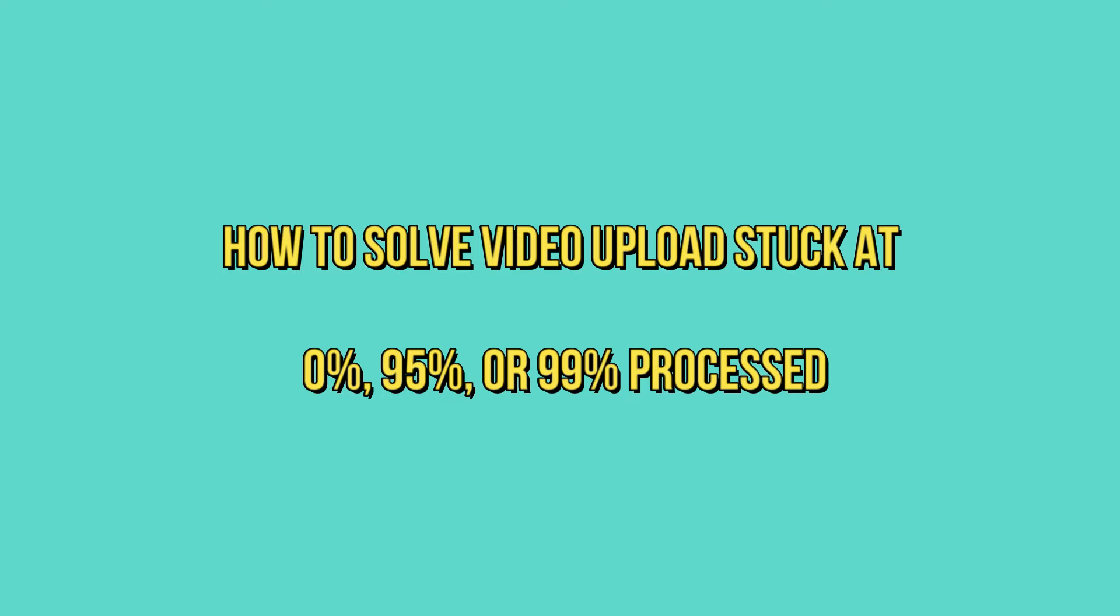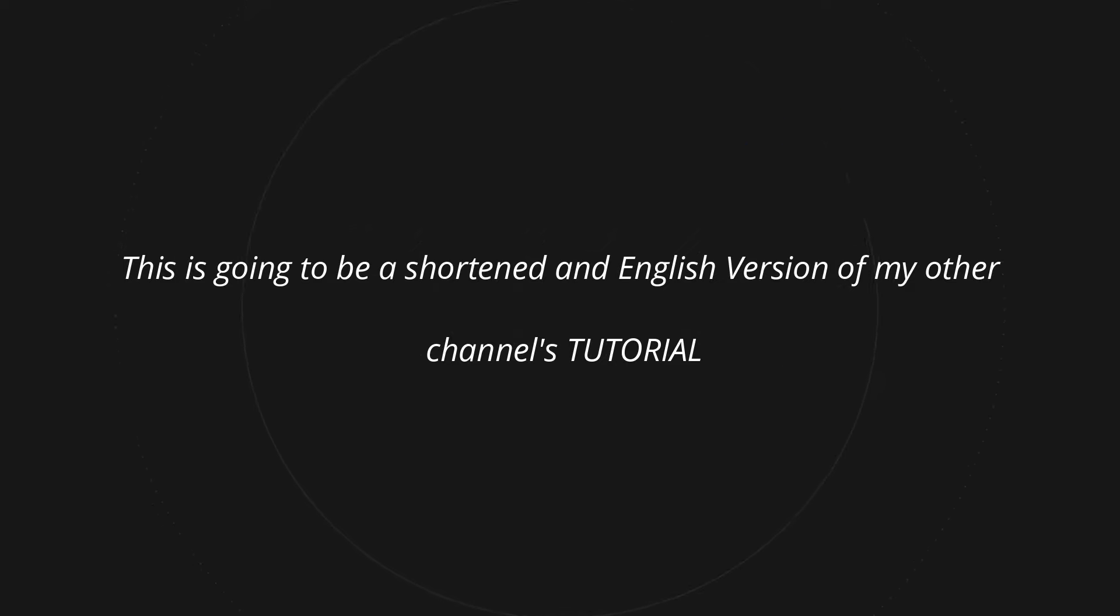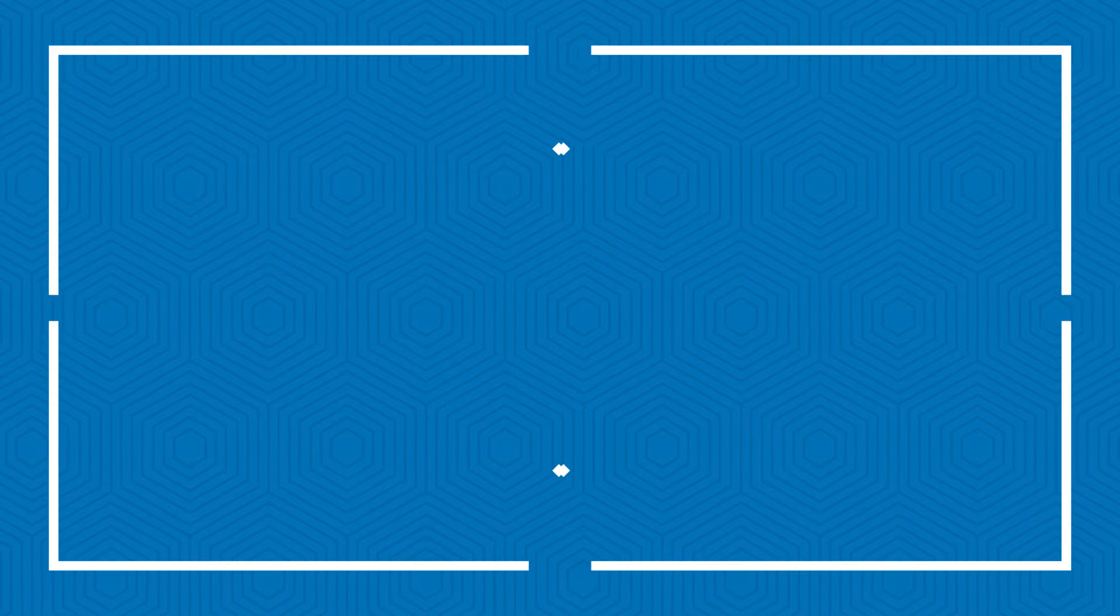This tutorial actually is going to be an English version of the tutorial I had with my other channel, because a lot of people there are complaining that they're not able to understand as I did it in Taglish or Tagalog English. So without further ado, let's get started.